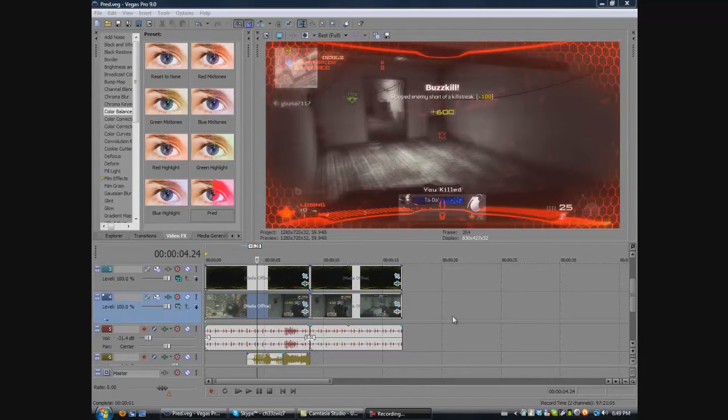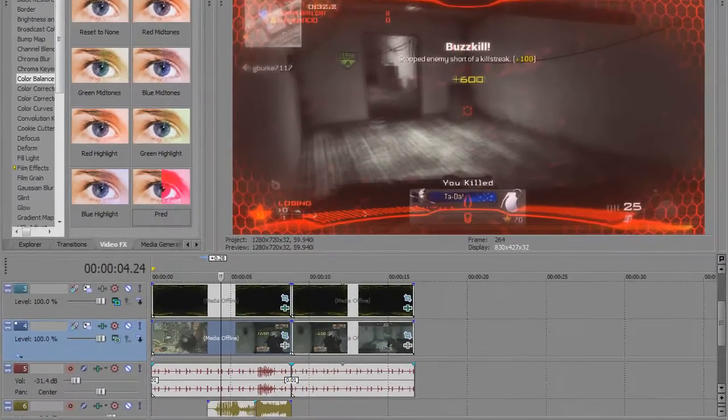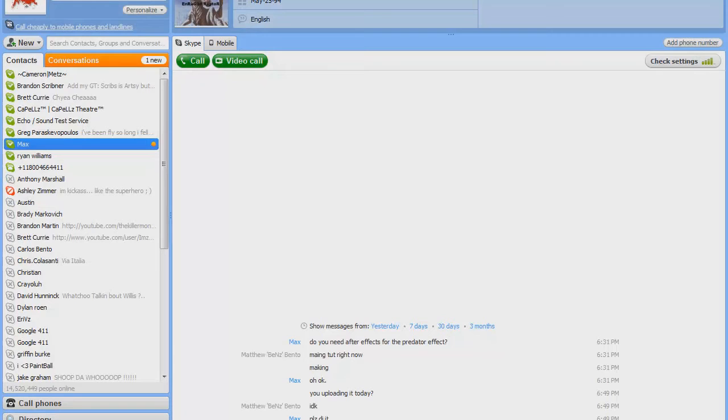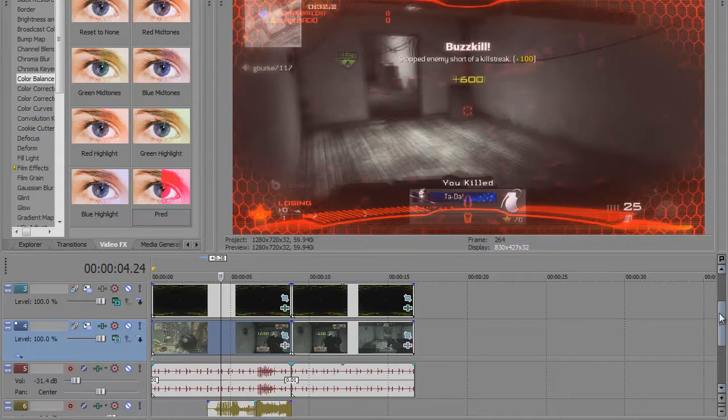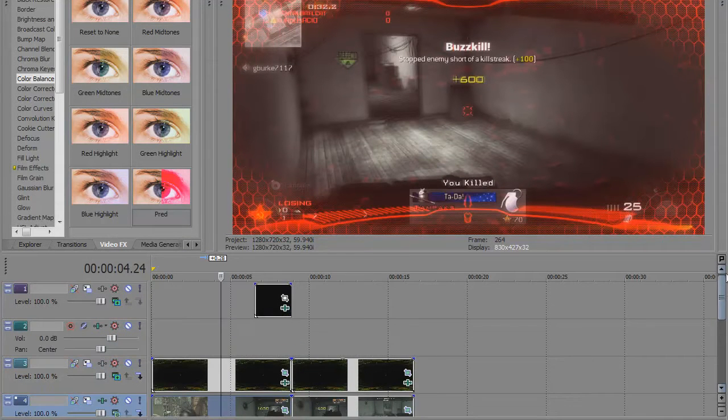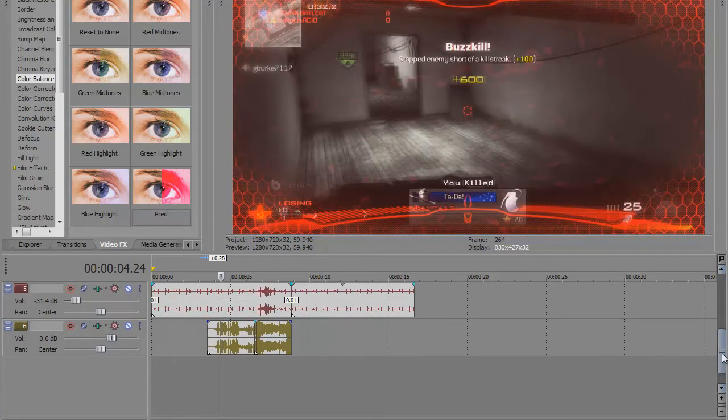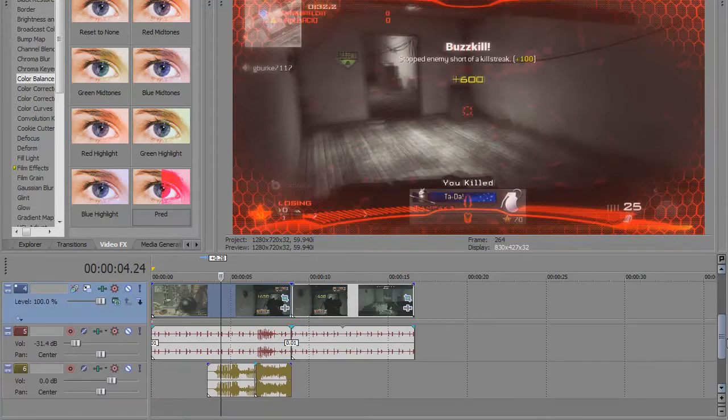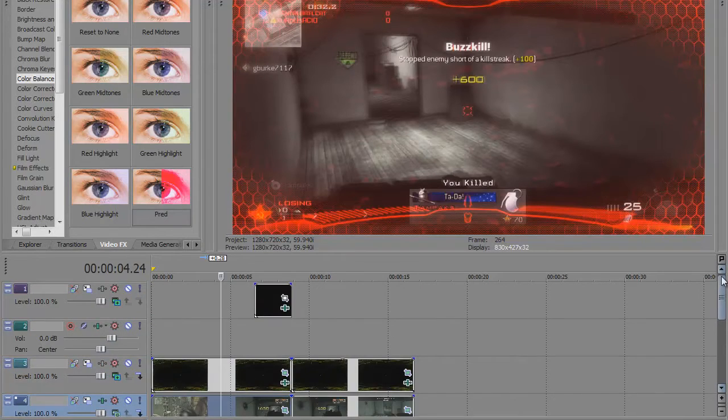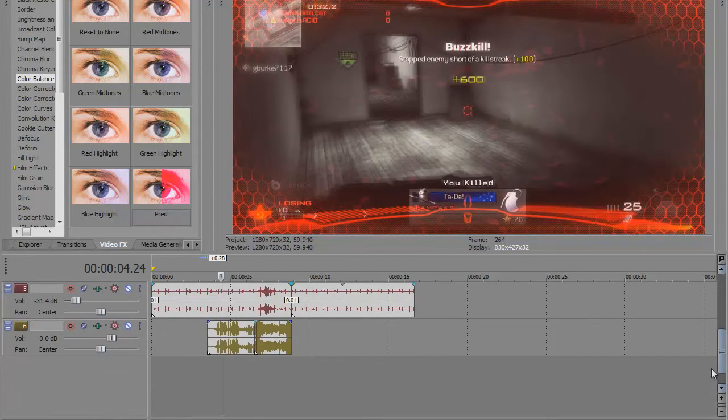Hey guys, this is cheese with seven and this is the optic predator effect tutorial. I have everything already set up in Vegas because I have tried this tutorial many times and each time something goes wrong.